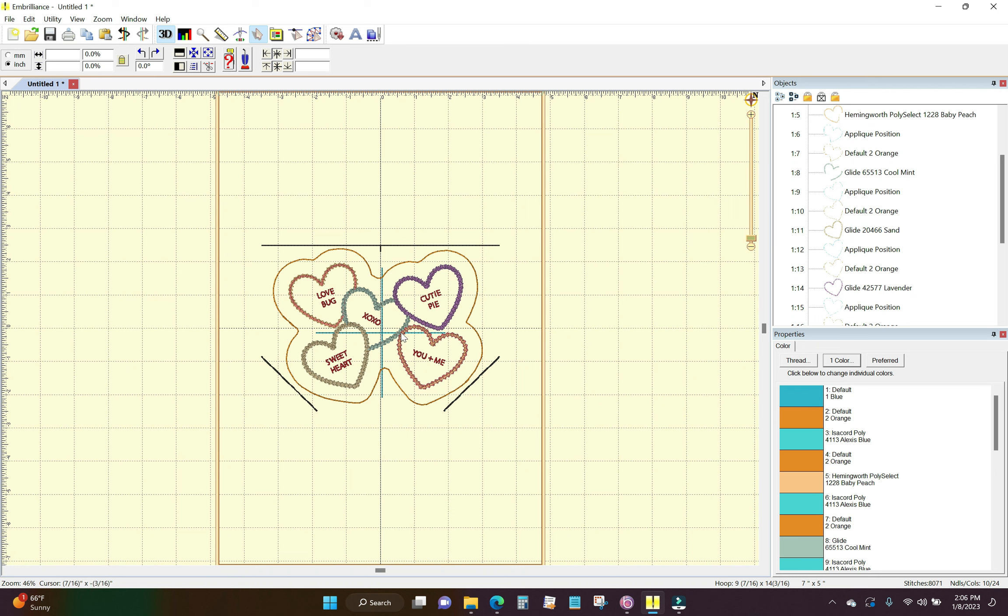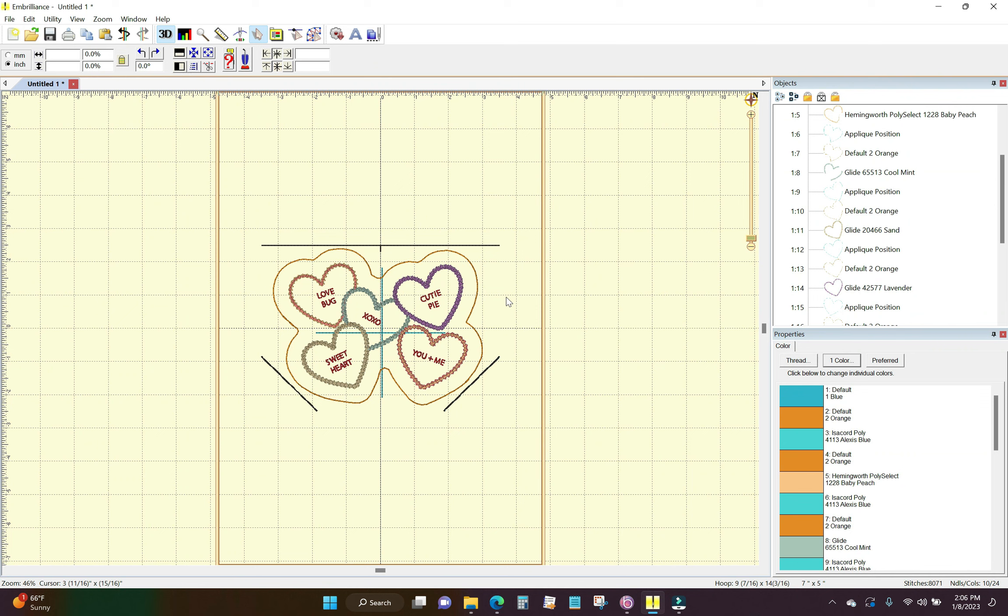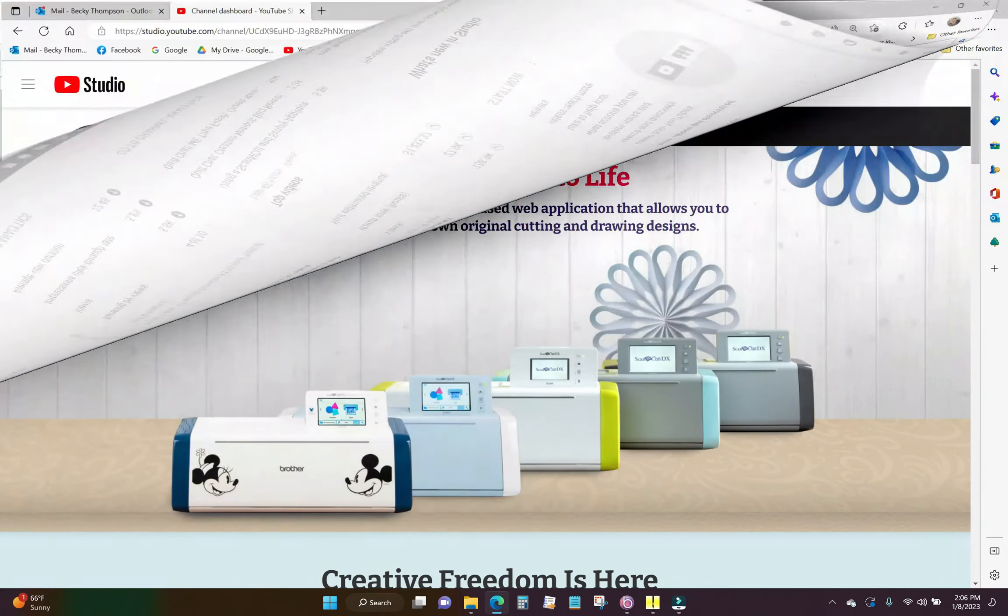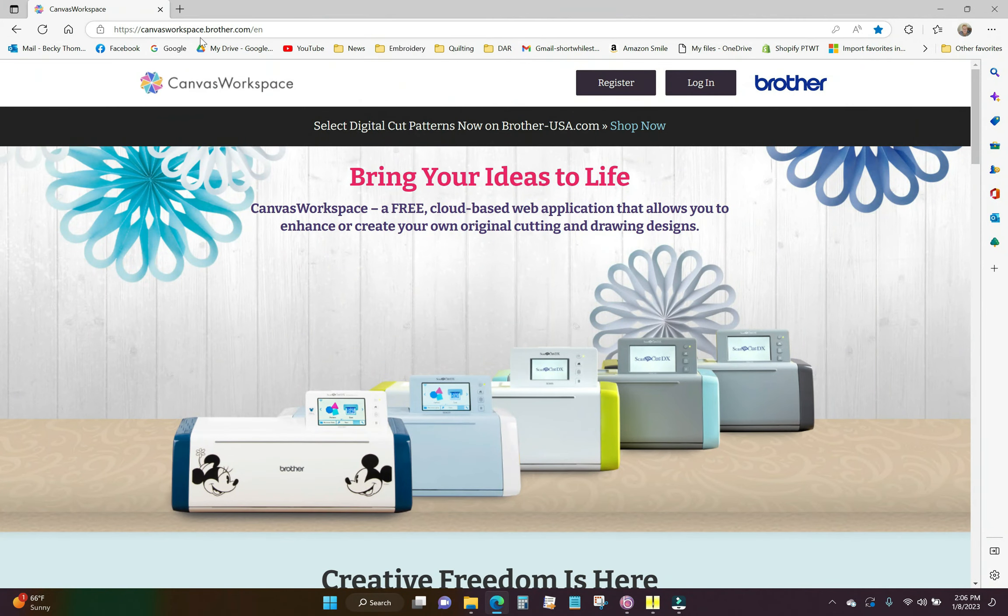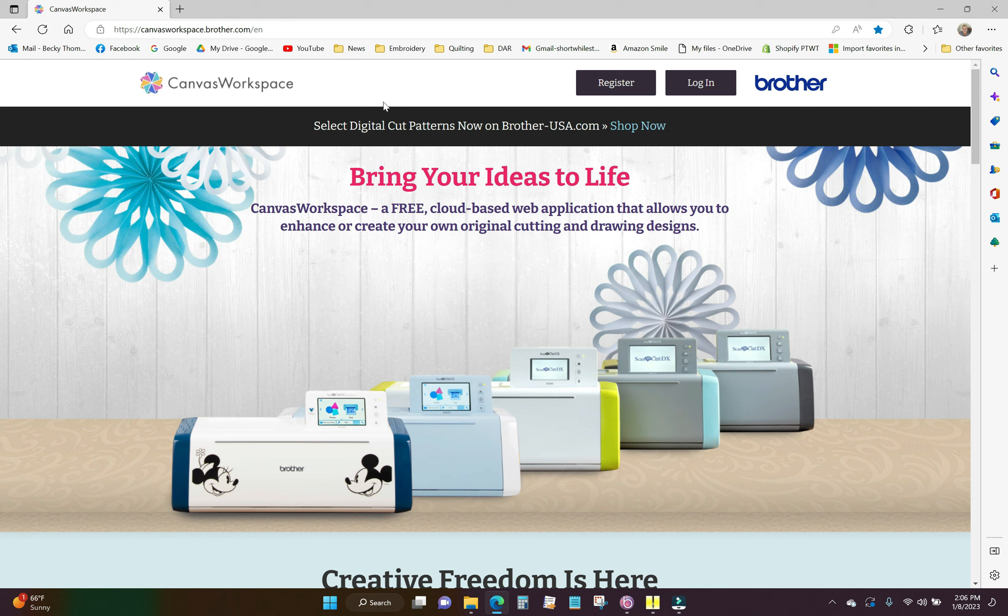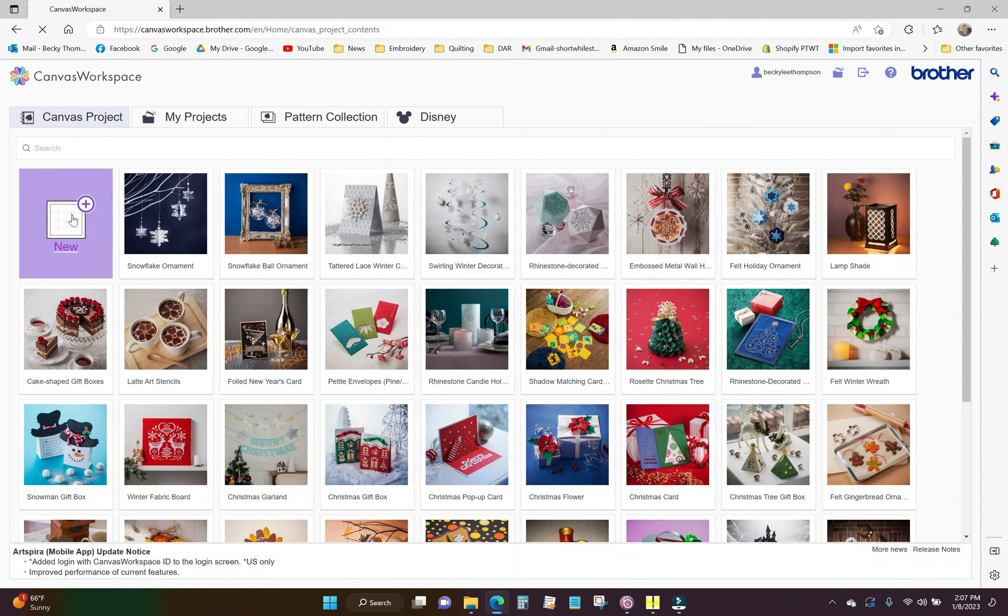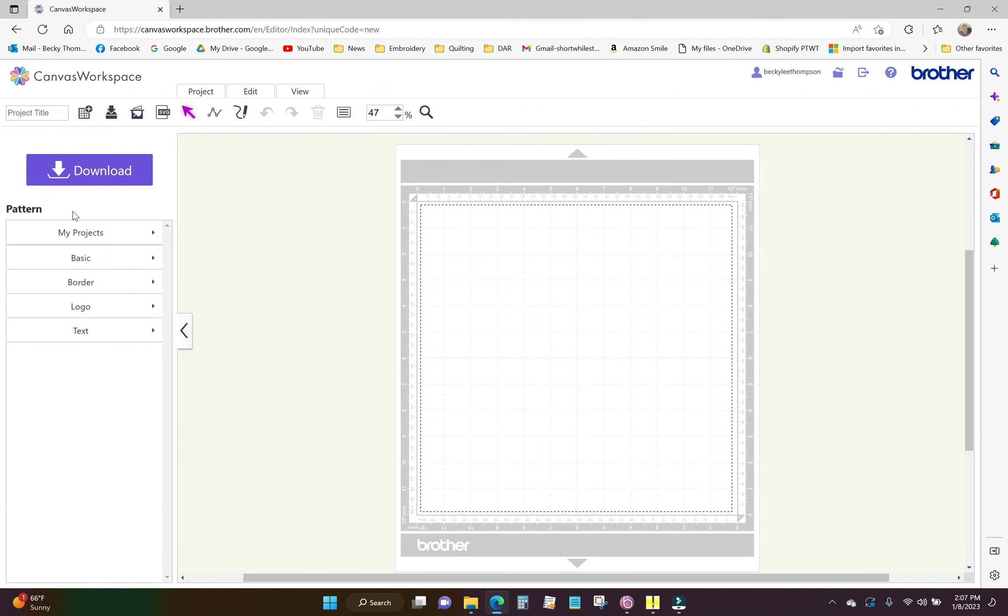All right, so there are all of my SVG files now. They've been created for the heart and I can just iron those on instead of having to trim around the tack down line after it's finished. Now what I want to do is open up the Brother Canvas. I'm here at canvasworkspace.brother.com. You don't have to have a Brother Embroidery machine in order to use this so I'm going to click login and I'm going to click new. Here's my new mat.